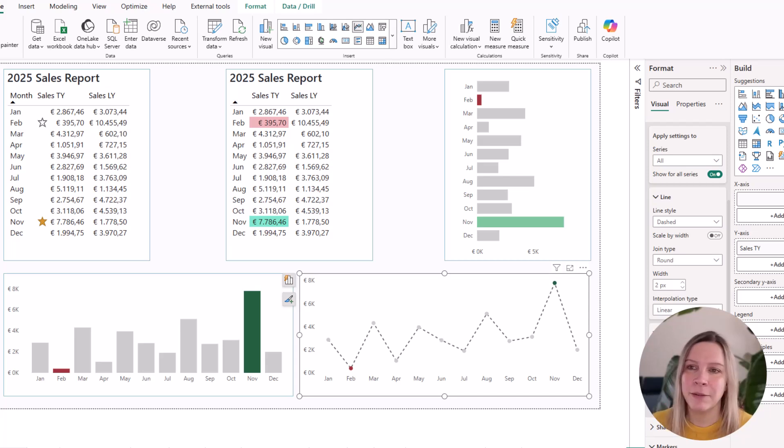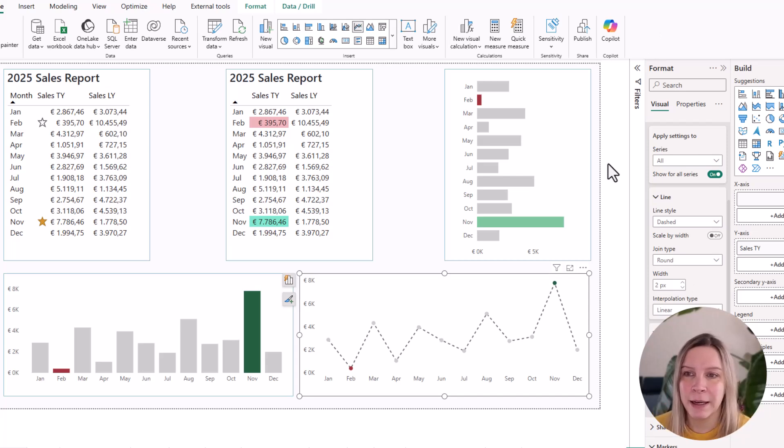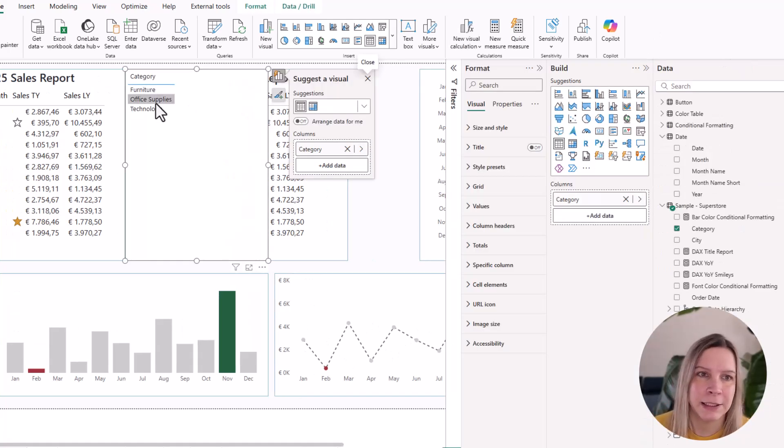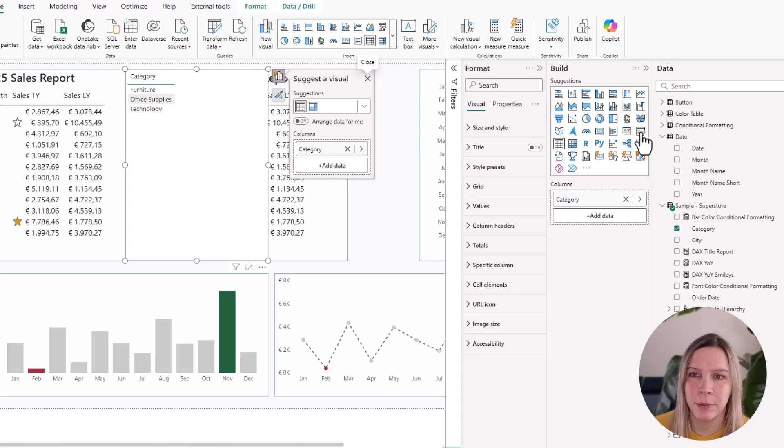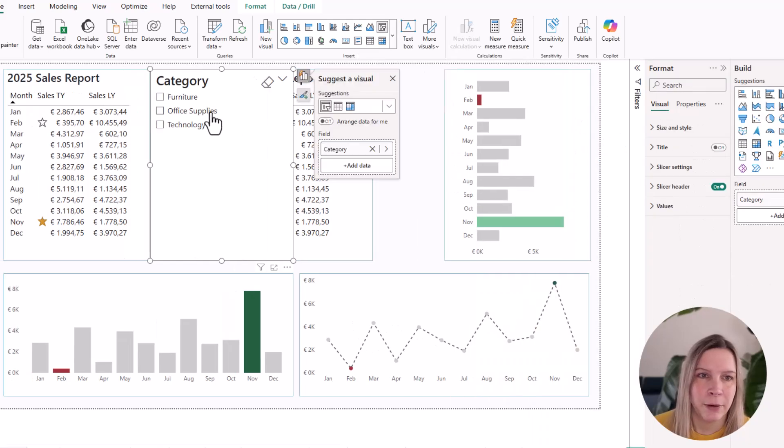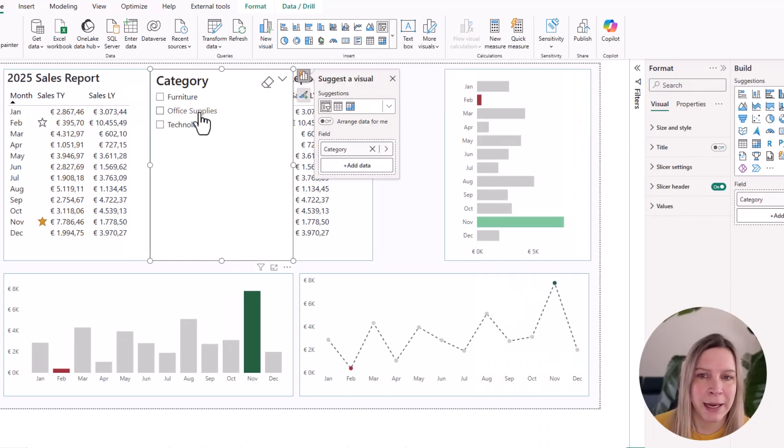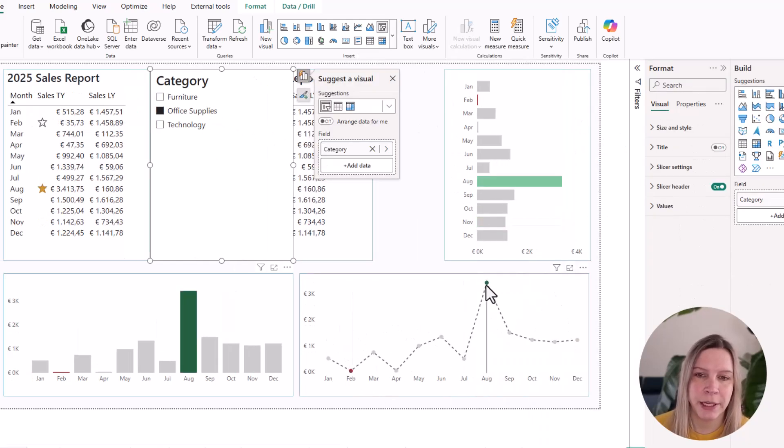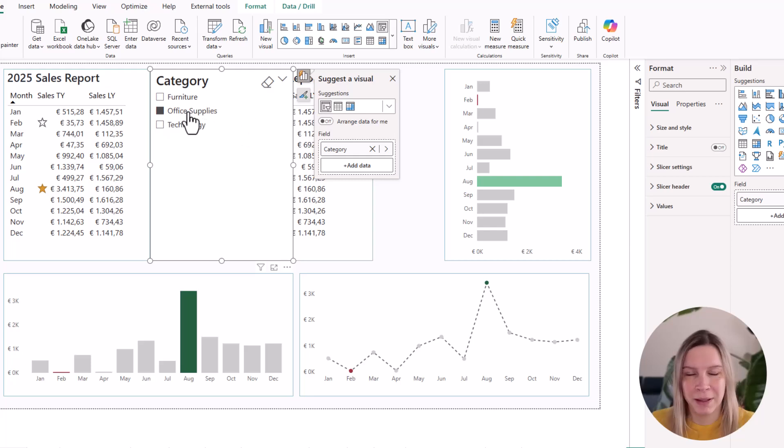Again, if we implement a filter here and let's say we would click on office supplies, you see also here and in all the visuals, the highest and lowest value changes dynamically.